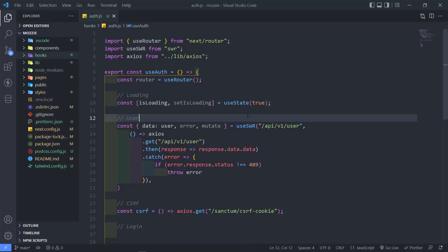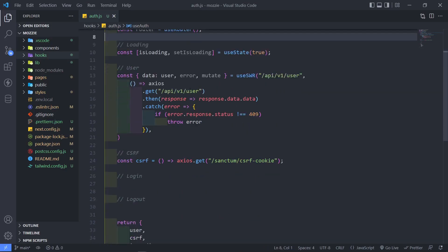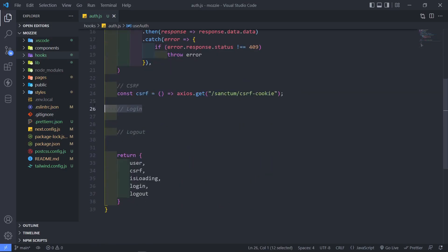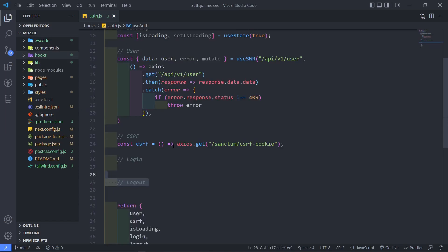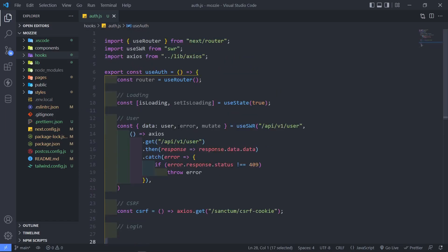Hi everyone, trust you all are doing well. So we're almost finished with our auth hook right here. We just need to add the login and the logout still. So let's get started.